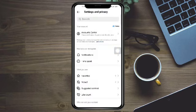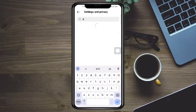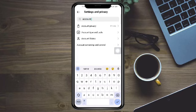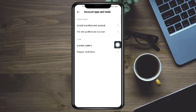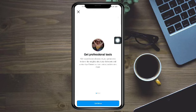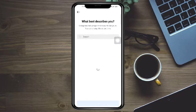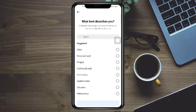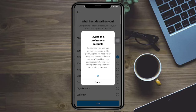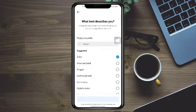Next, head over and switch your account type. You can do so by searching for 'account' in here. You can see the Account Type and Tools option, so click on that and click on Switch to Professional Account.